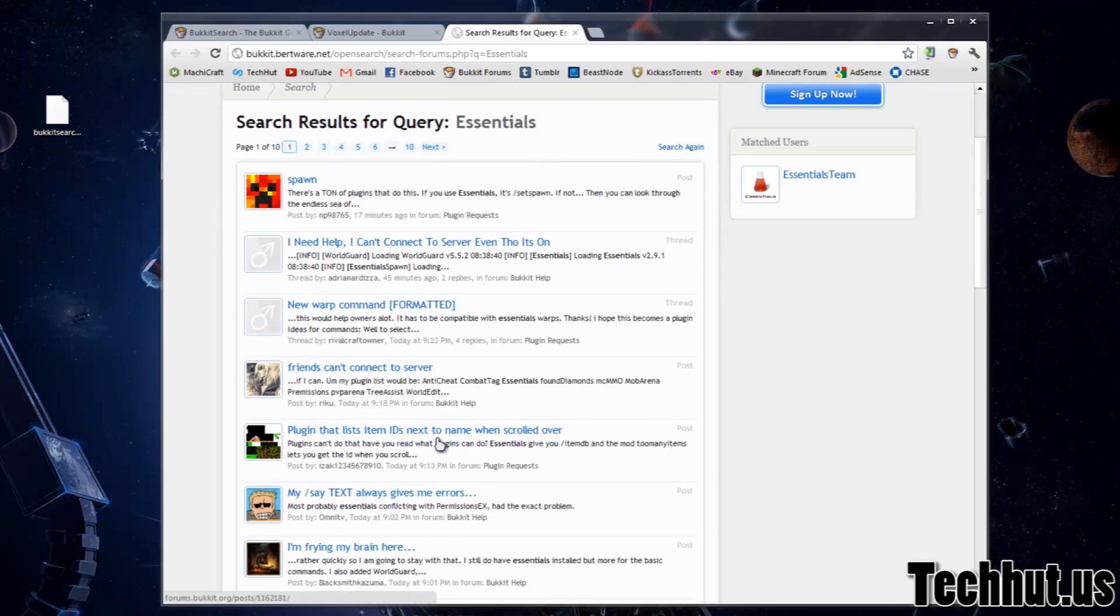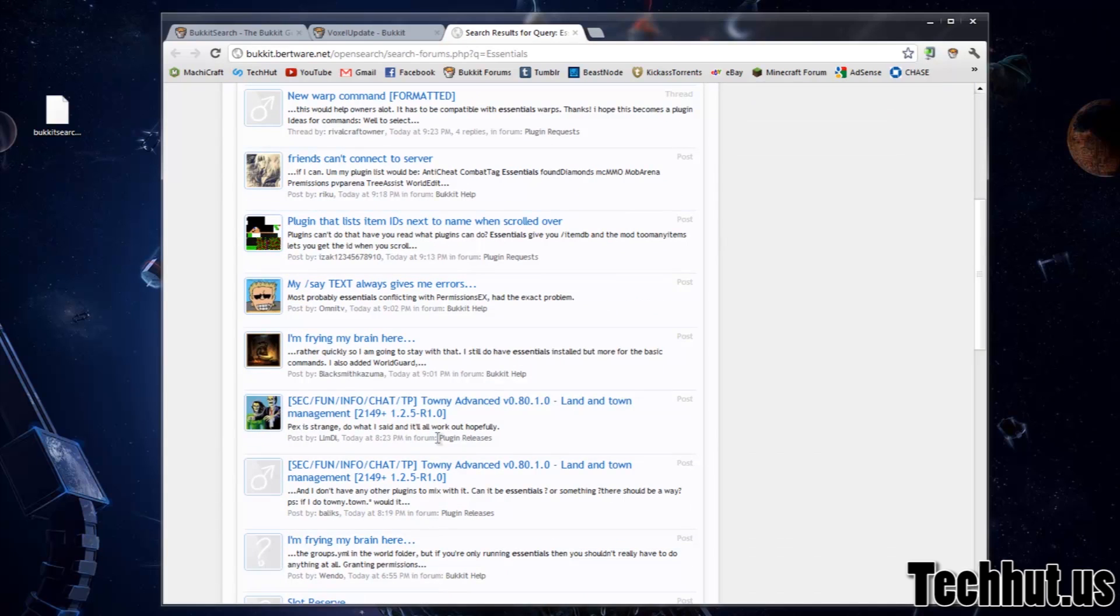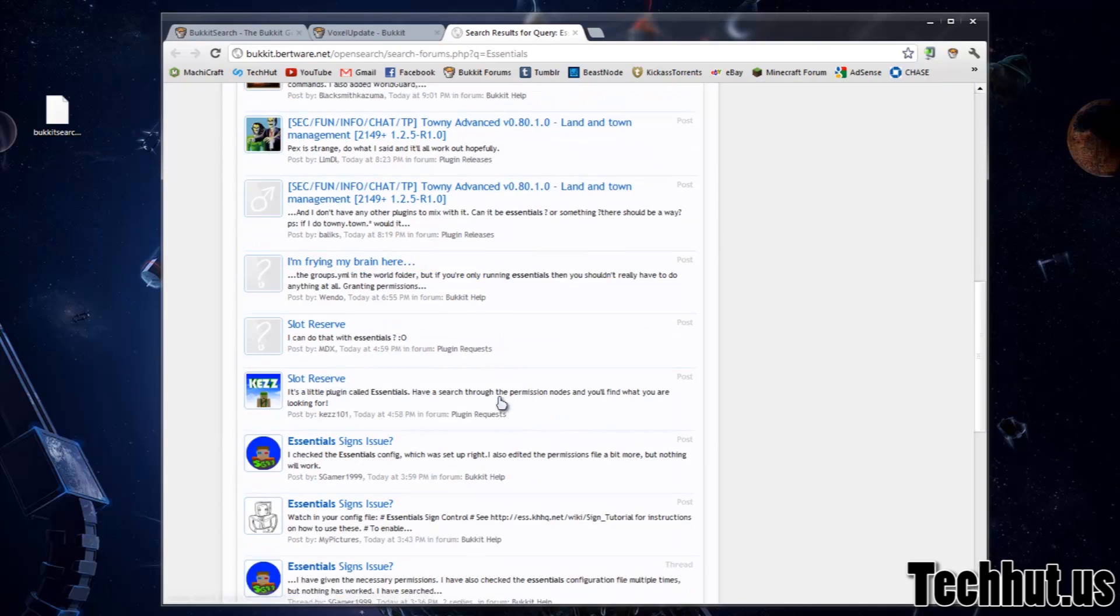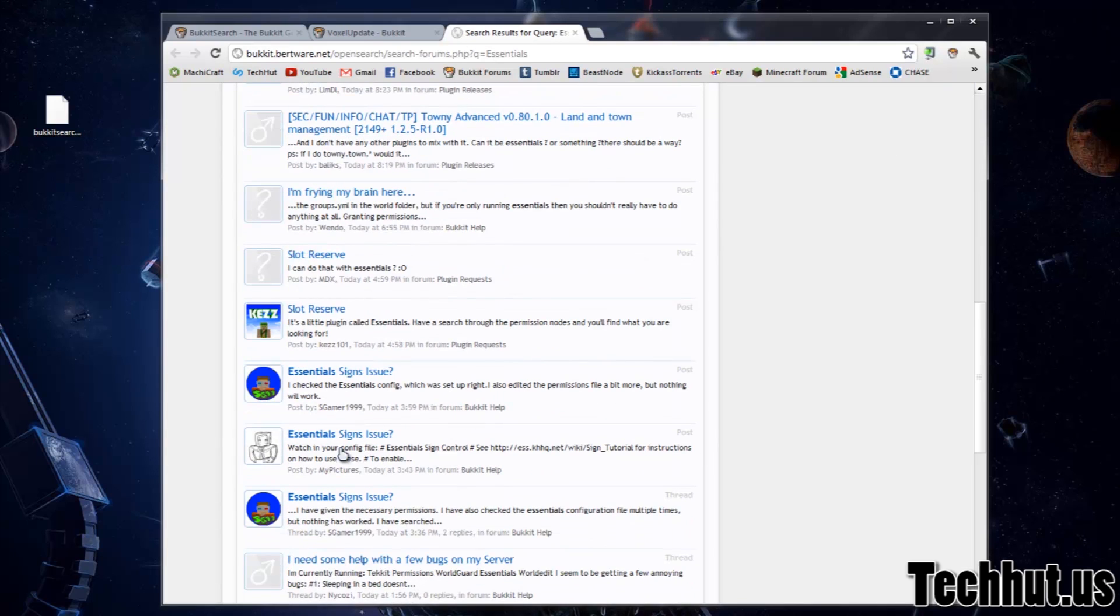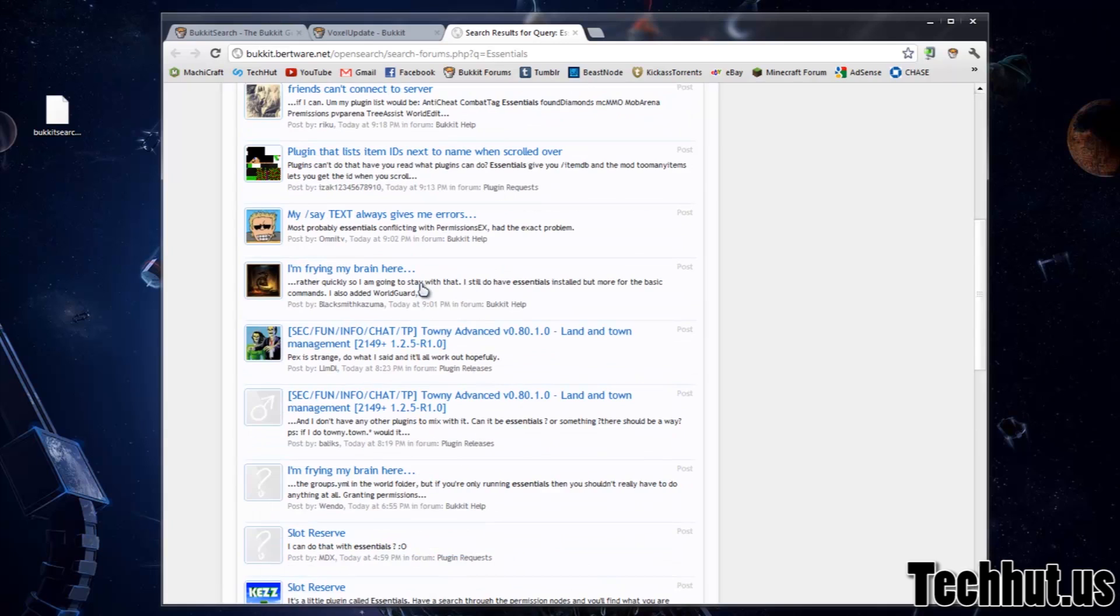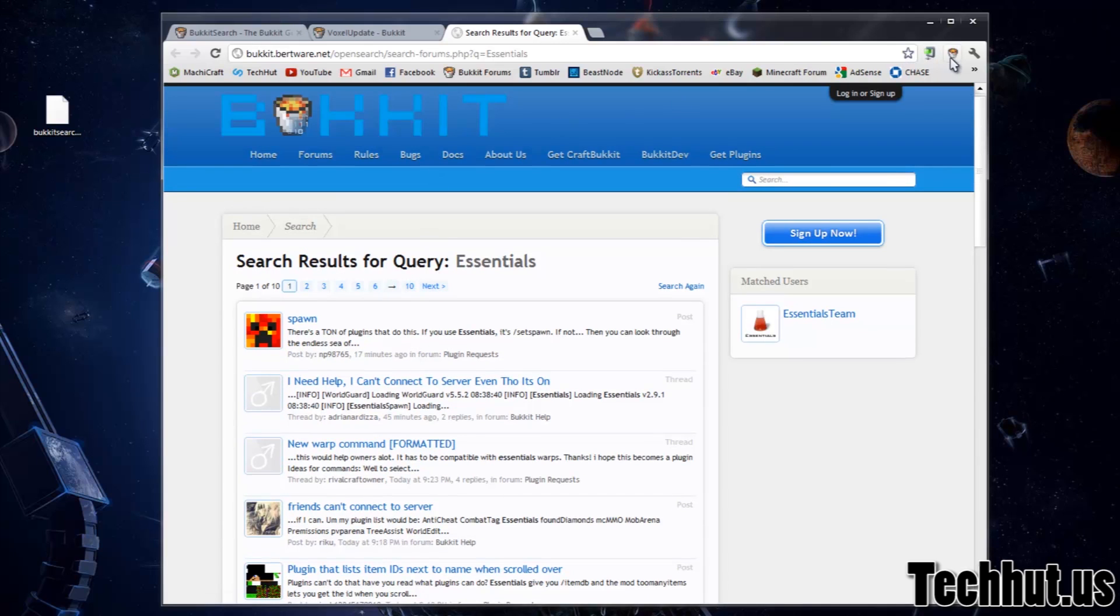And they'll bring up the latest things when people have been mentioning Essentials in their threads and just general things like that.